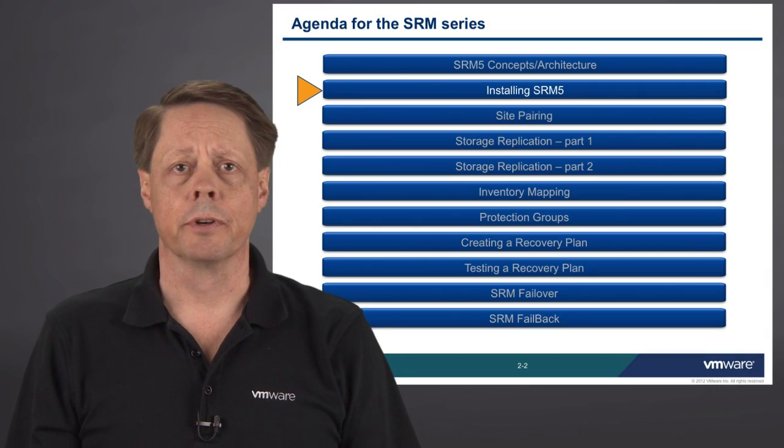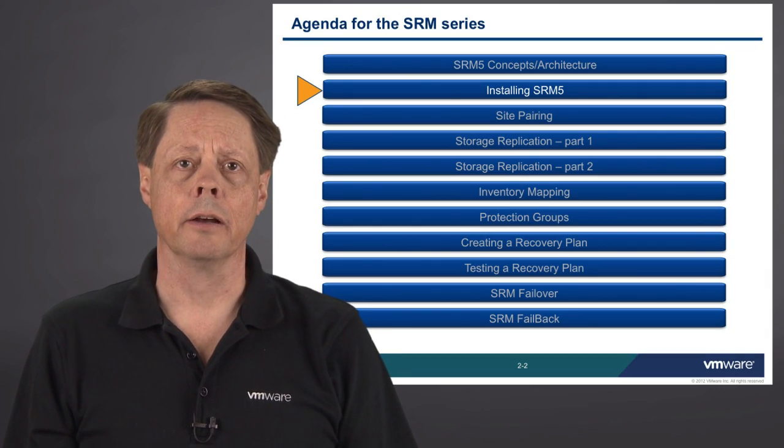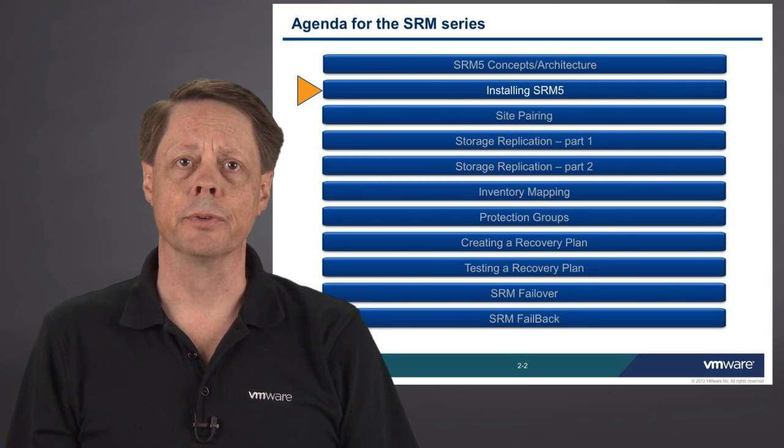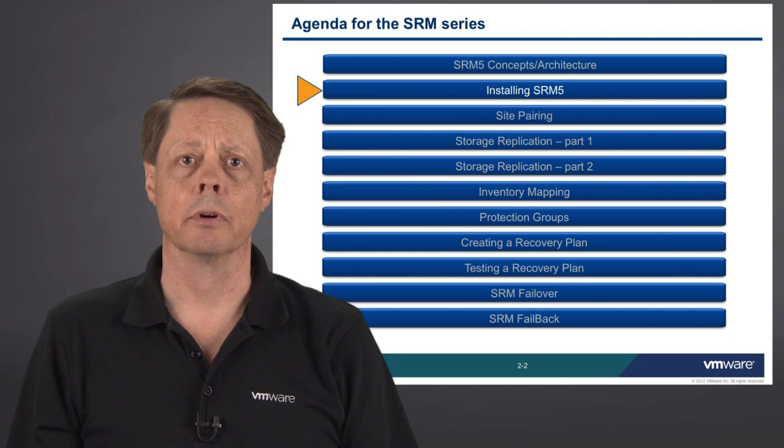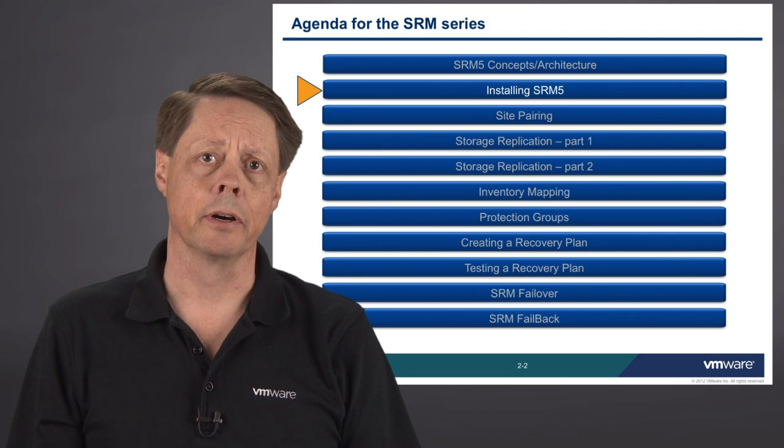Welcome to the VMware vCenter Site Recovery Manager 5 video installation and configuration series. My name is Andrew Elwood and I'm a senior technical instructor with VMware Education Services. This portion is actually the second of ten modules that we're building for installing and configuring SRM.